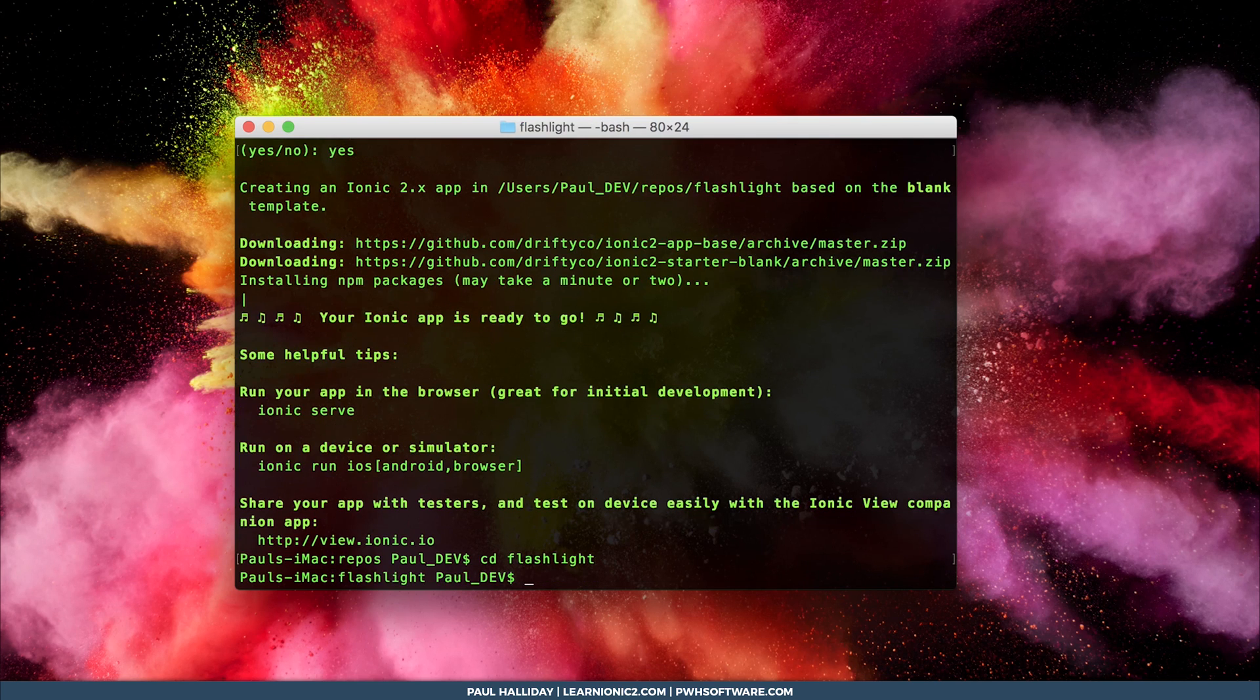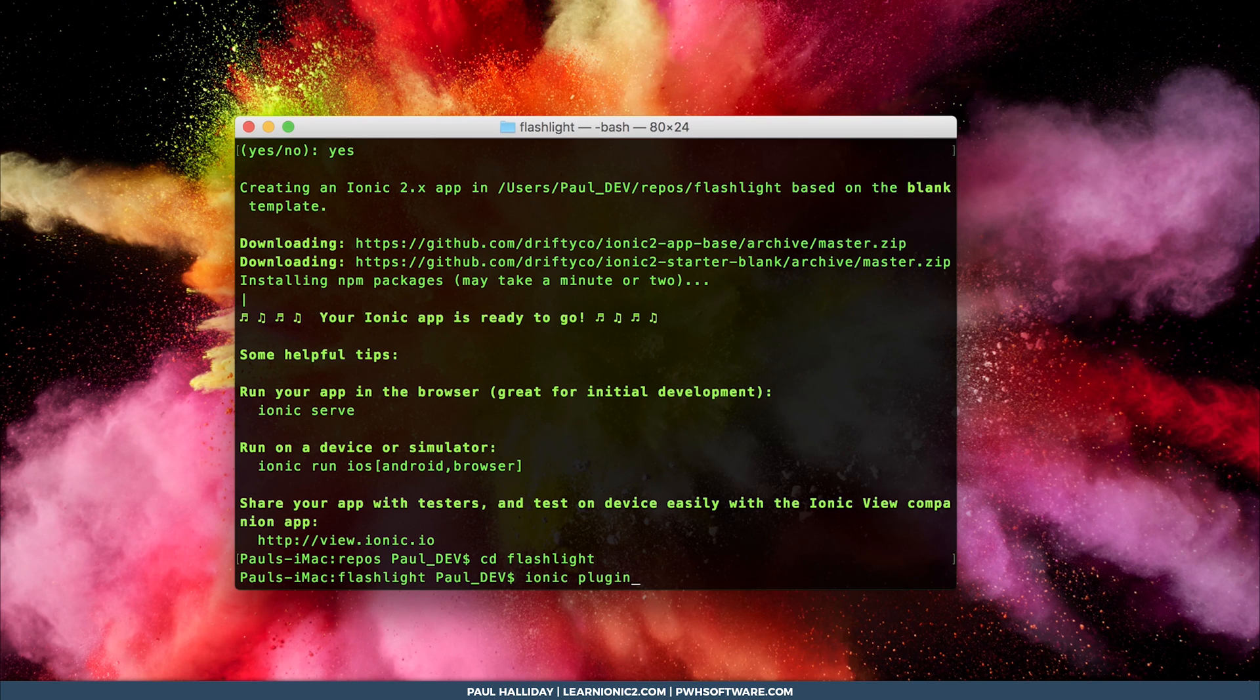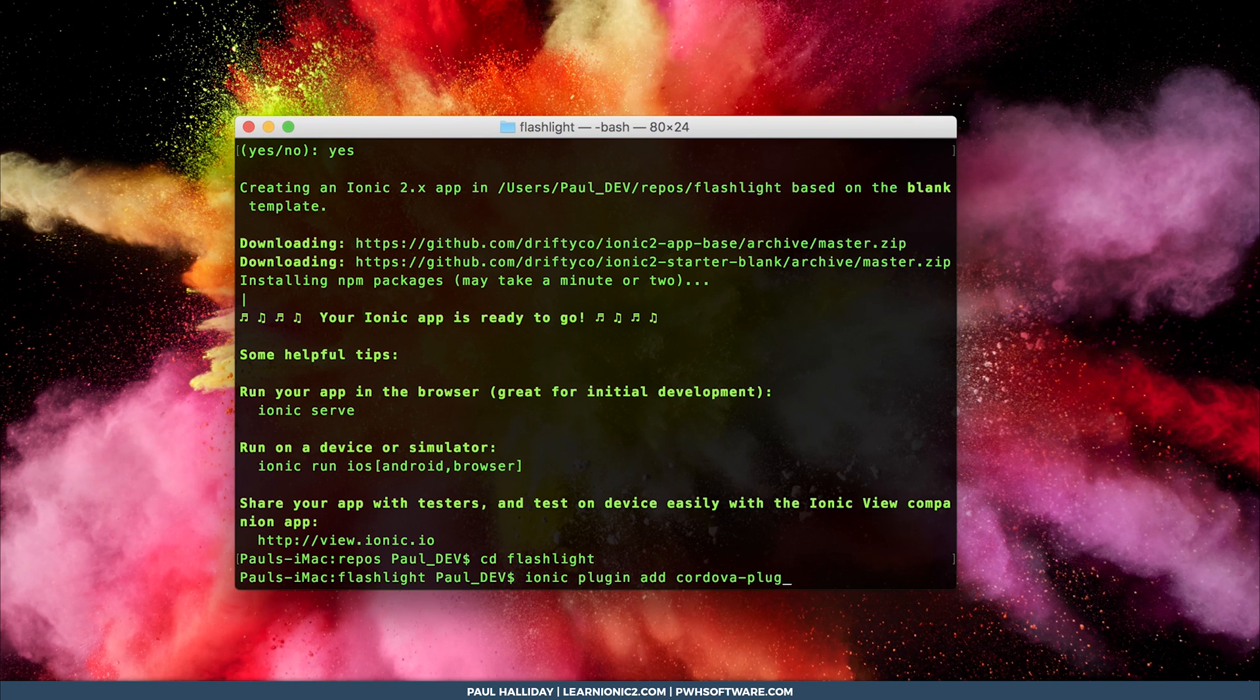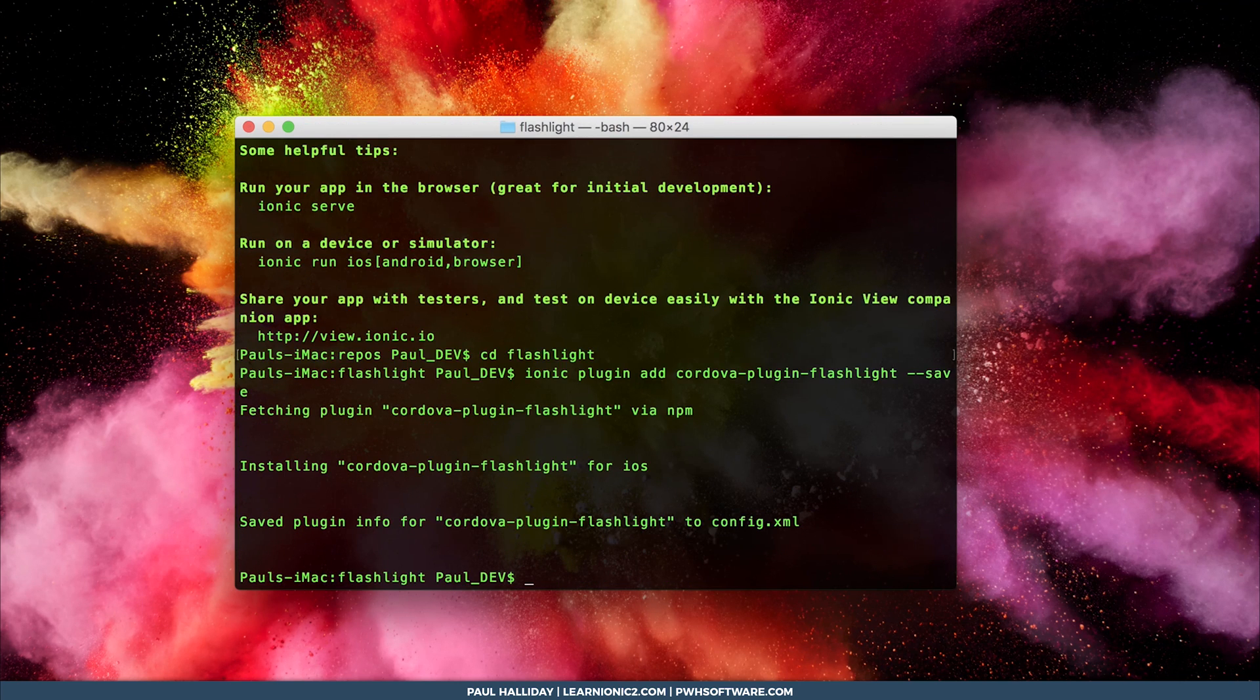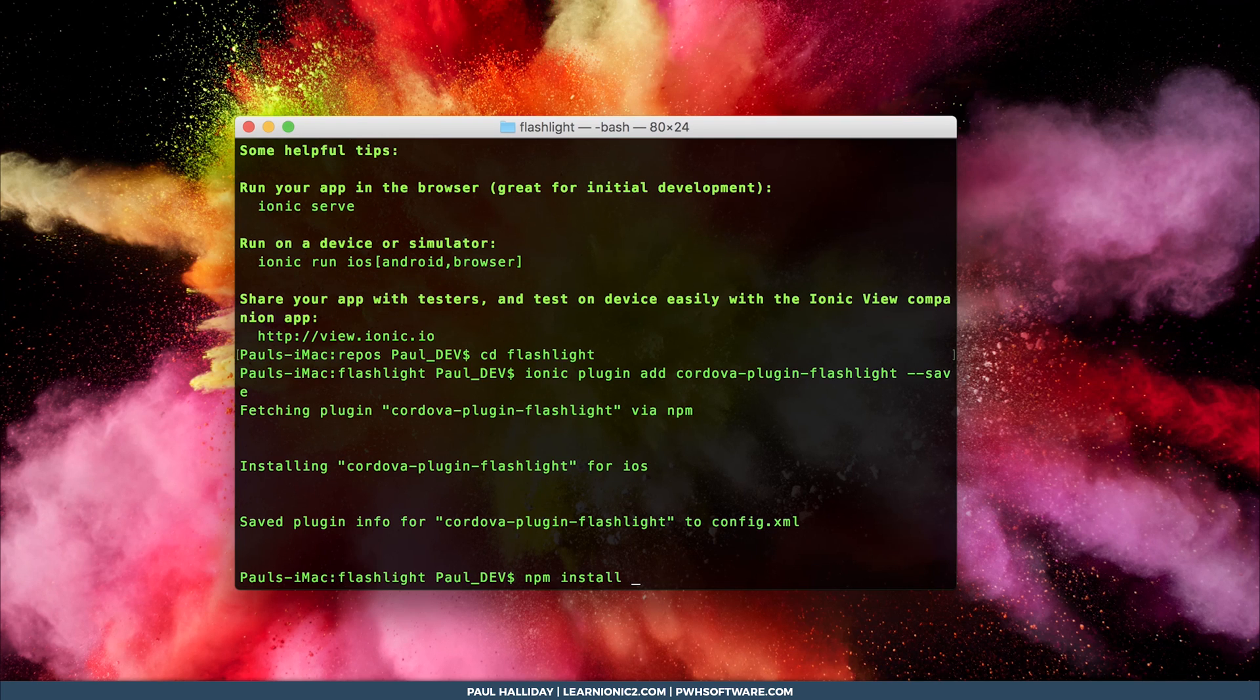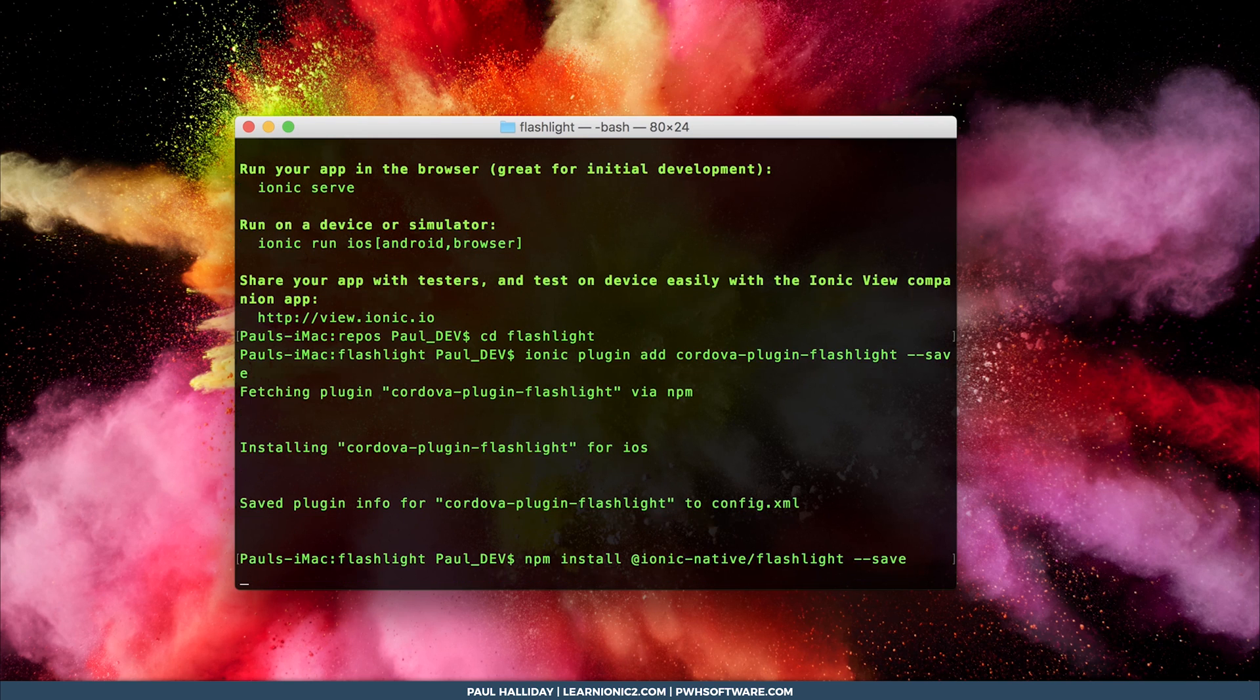Then we need to add both the Cordova plugin and the Ionic Native plugin for the flashlight. So to start with, run ionic plugin add Cordova plugin flashlight. I'm going to save that to the project. Then we'll also install the Ionic Native wrapper by using npm install at ionic dash native slash flashlight and we'll save that to the project too.